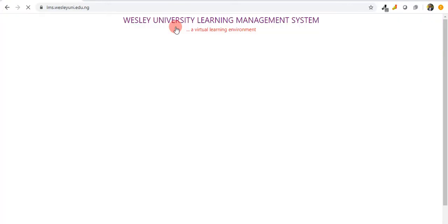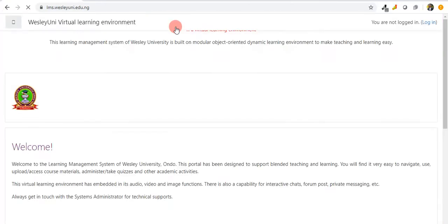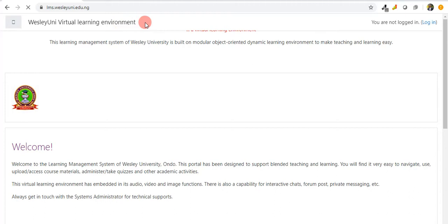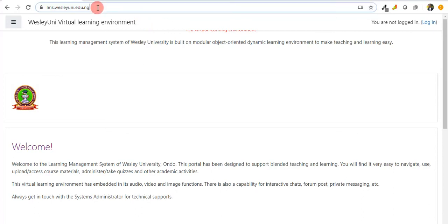It loads up the website for you, and then you click on virtual learning portal. Then it loads and brings up the learning portal. You can see Wesley University virtual learning environment.